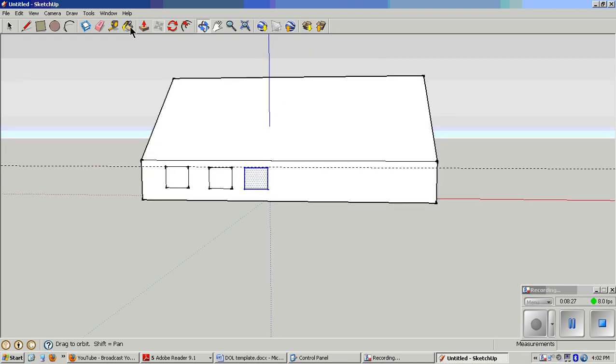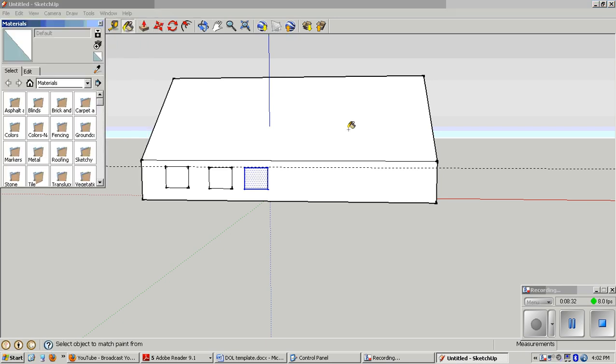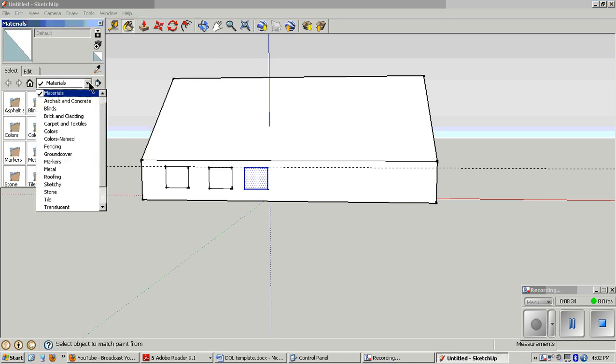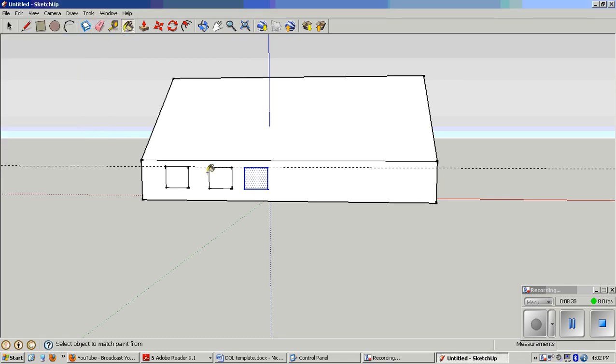I'll show you the paint bucket right now. Get to the paint bucket under tools. Actually, I think I'll show you the paint bucket in the next video. That's all for now. If you need to watch this again, just restart it.